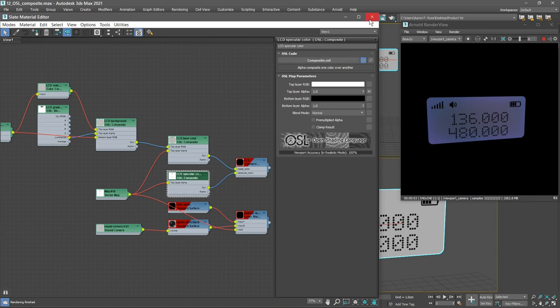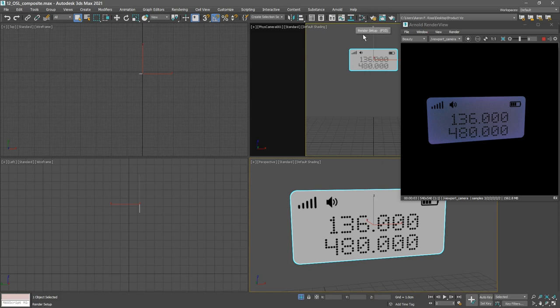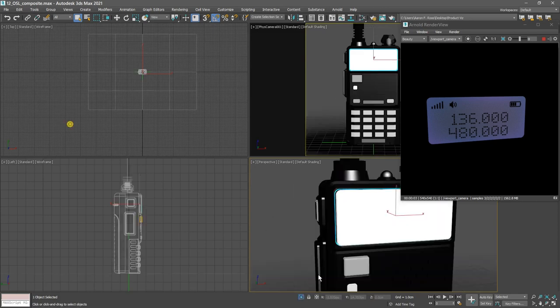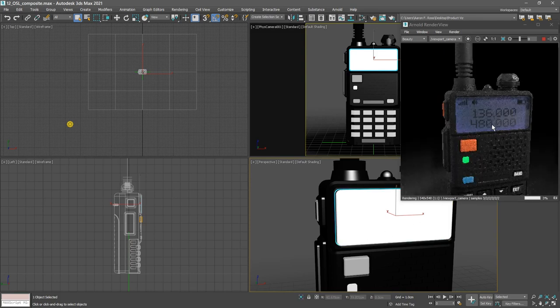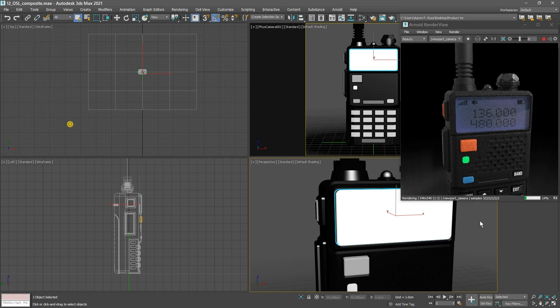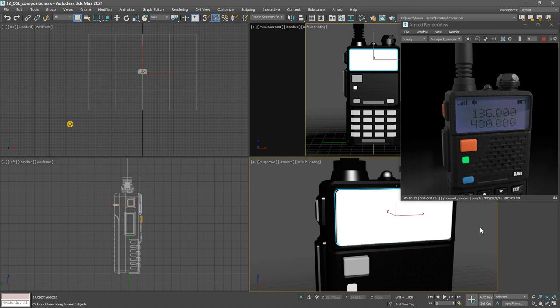So we can close our material editor, and we can exit out of isolate selection mode. We see the Arnold render view update, and now we've got that LCD screen behind the glass. Complex shading network with OSL composite nodes, and also Arnold nodes, such as color correct and multiply.